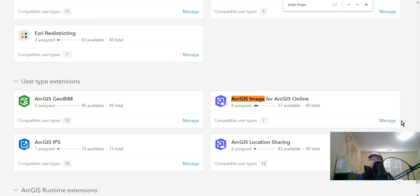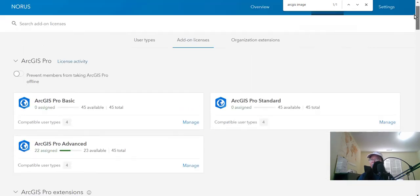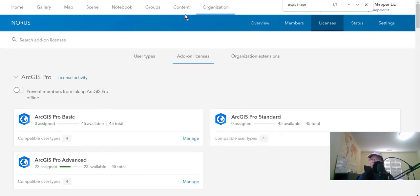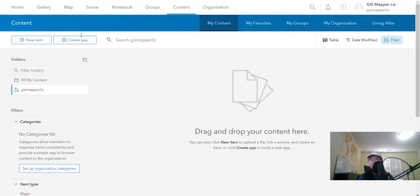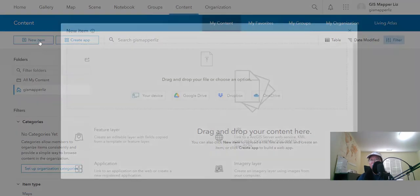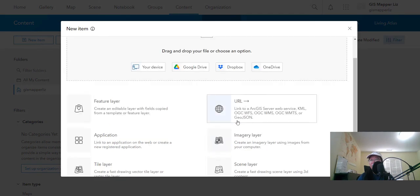So if you go ahead and click manage, then you can assign that license. And once that is good to go, we can go to your content in ArcGIS Online and select a new item option and imagery layer.